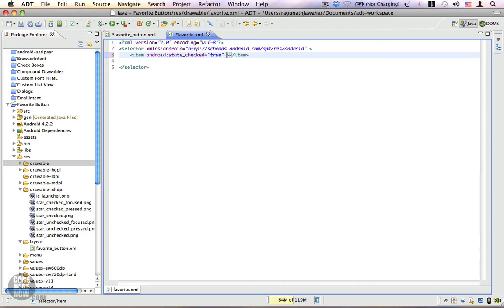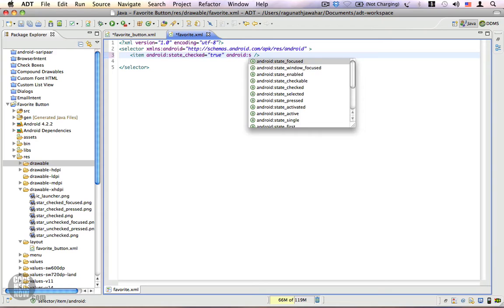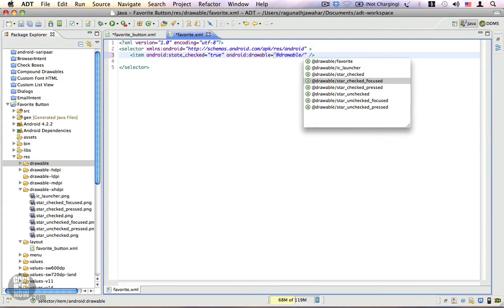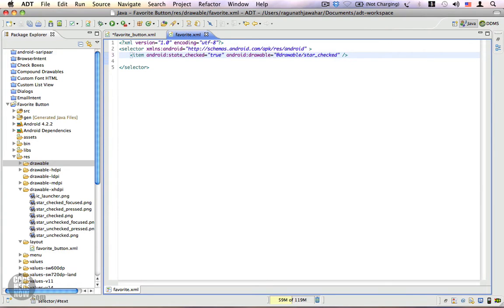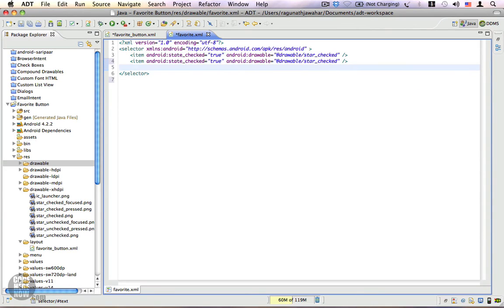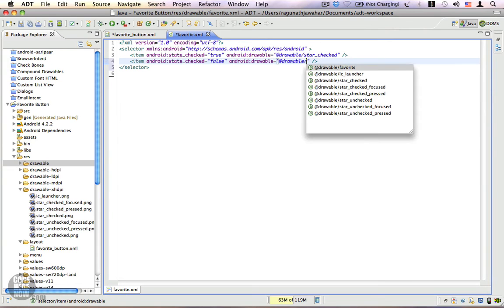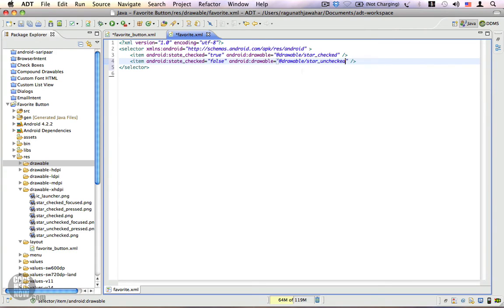I'm going to create an item where Android state checked is true. We have the checked state. Now I'll specify a drawable — android:drawable will be 'star_checked'. Next I'll add another item for the unchecked drawable where checked is equal to false, and the drawable will be 'star_unchecked'. Let's save this.